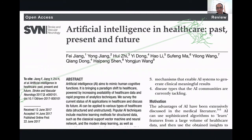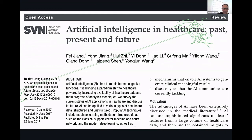Coming back to our main topic — AI and machine learning's impact on medical sciences and healthcare. Looking at the literature, we found compelling evidence. We came across a paper that beautifully highlights the impact of artificial intelligence in healthcare, published by Fei Jiang in 2017, which provided a very good overview that I thought would be interesting to tap into today.